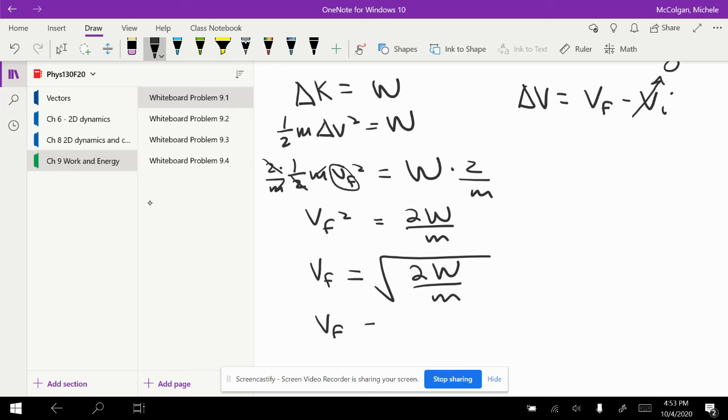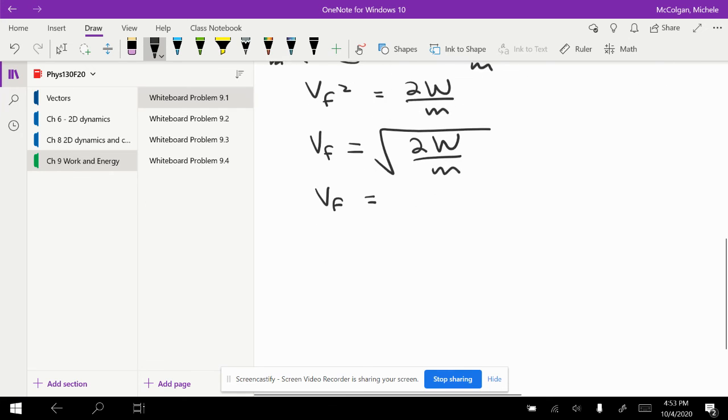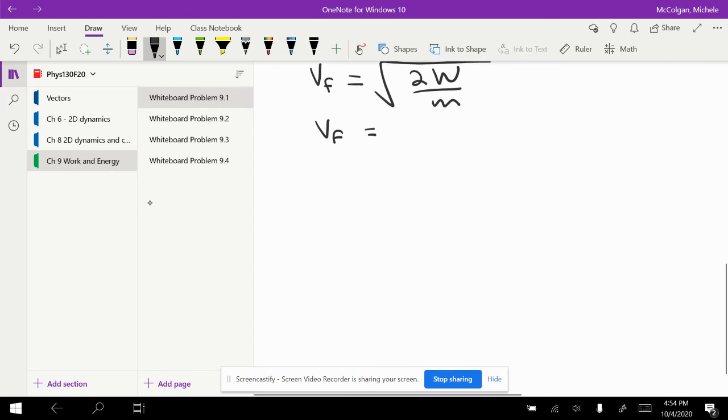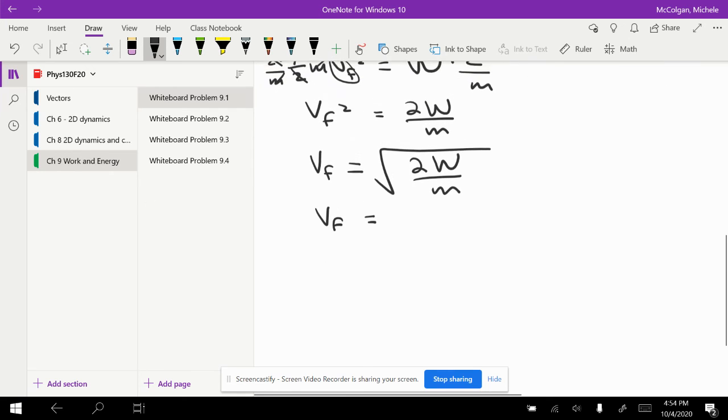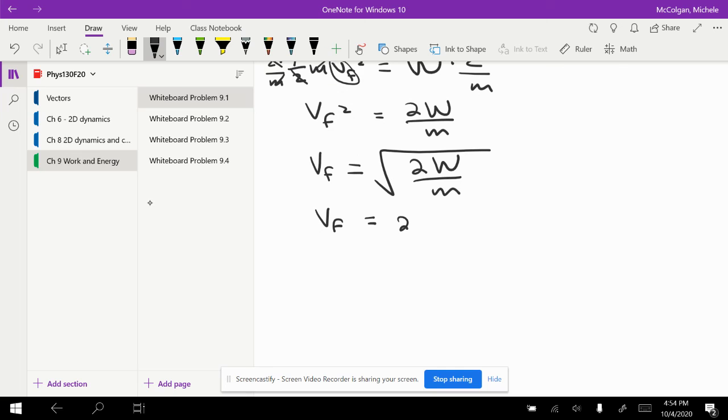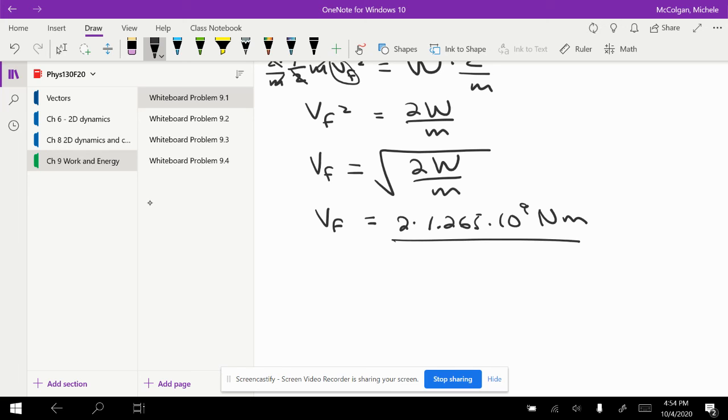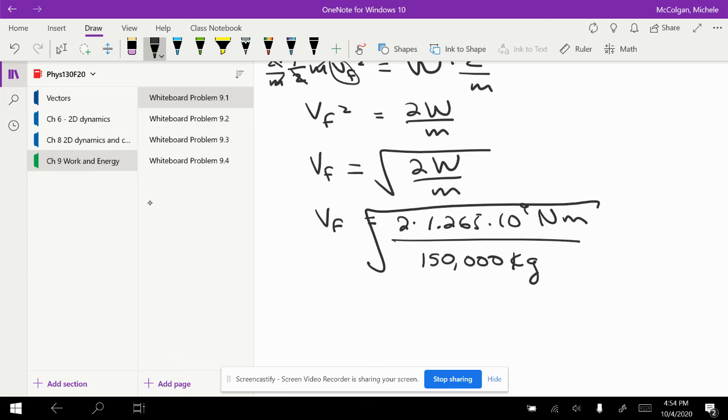Plug in the numbers: 2 times 1.265 times 10 to the 9th newton meters divided by 150,000 kilograms. Take the square root, and when I solve for that, my V final is equal to 130 meters per second.